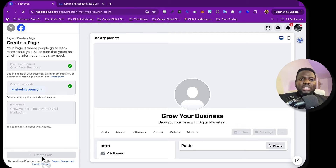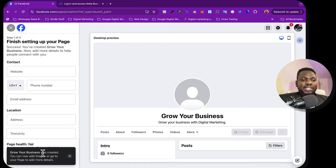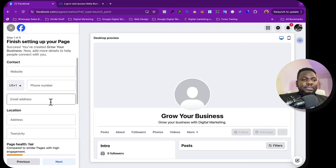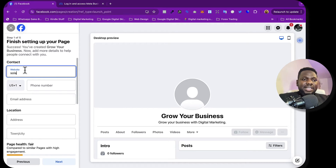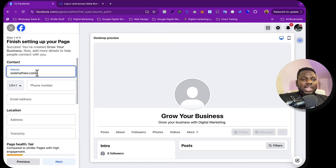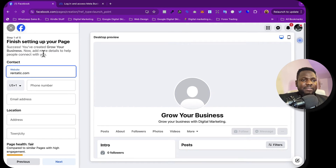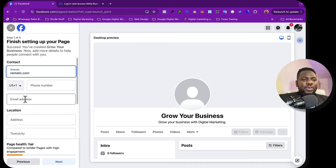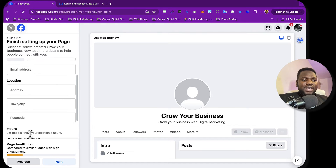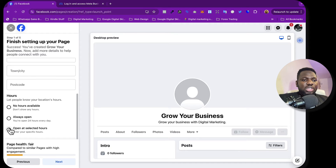It's super easy to create a page. The page 'Grow Your Business' has been created. You can add images or go to your page to add more details. I'll click cancel here. You can add a website — I'll put a website like rentartic.com. You can also put your business email address and phone number. For now I'll choose 'No hours available' and click next.